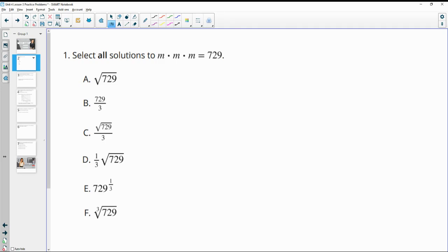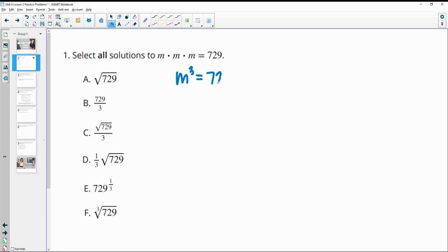Number one asks us to select all solutions to the equation m times m times m equals 729. So m times m times m is m cubed, so we're really looking at m cubed equals 729.